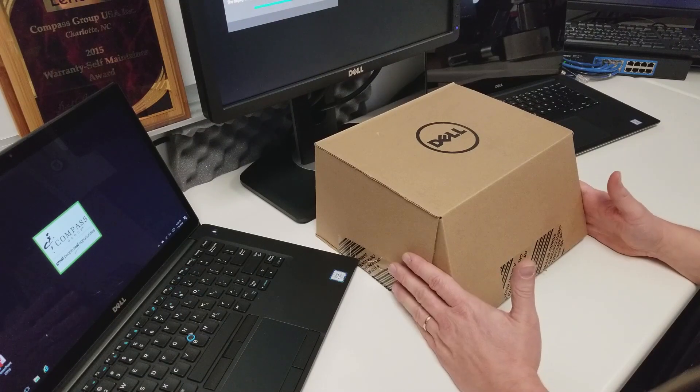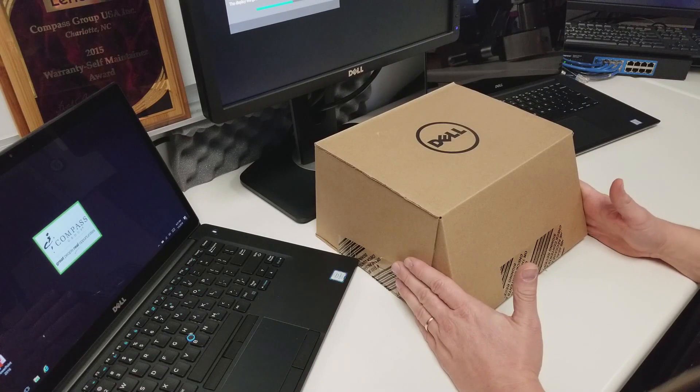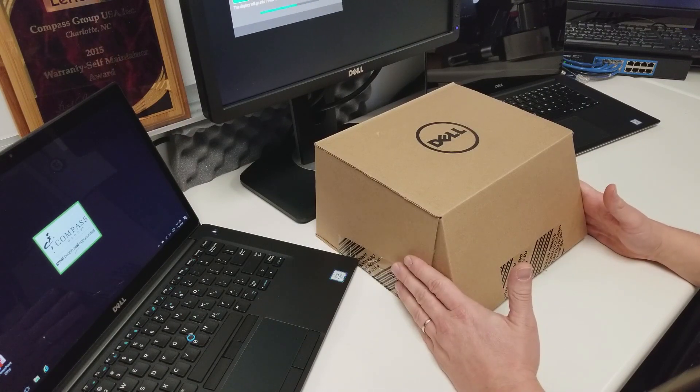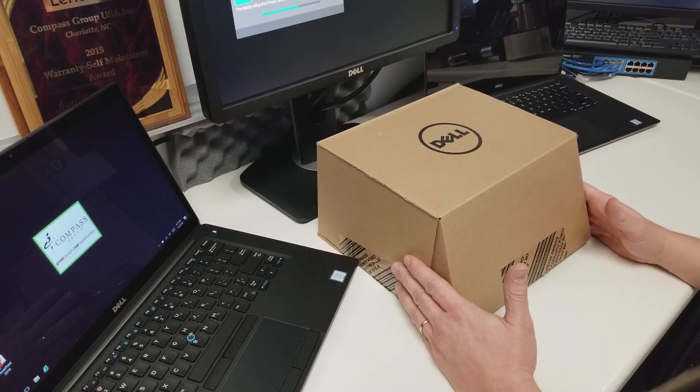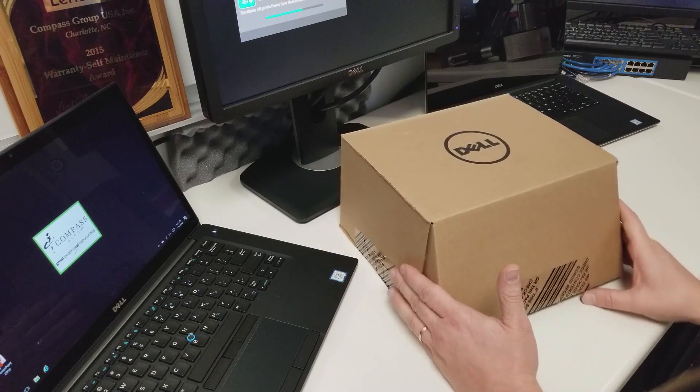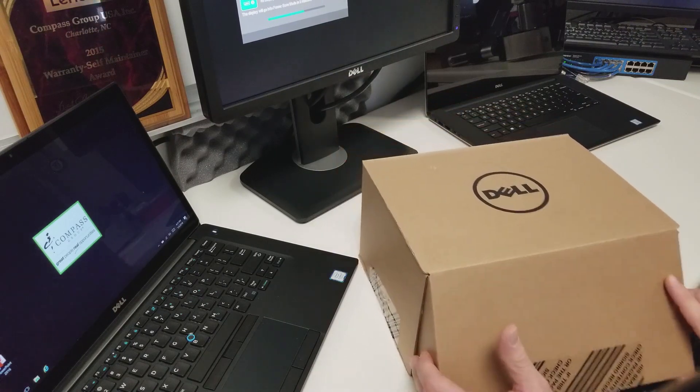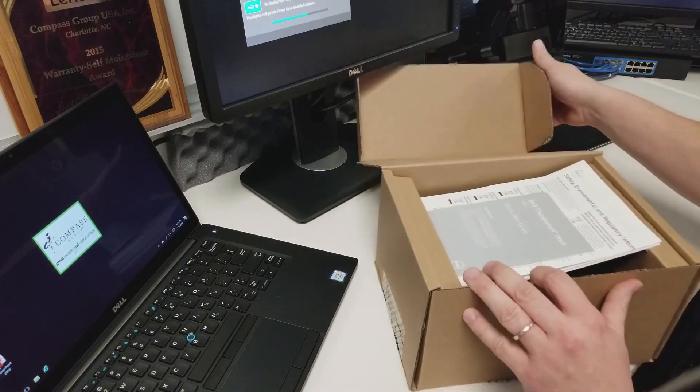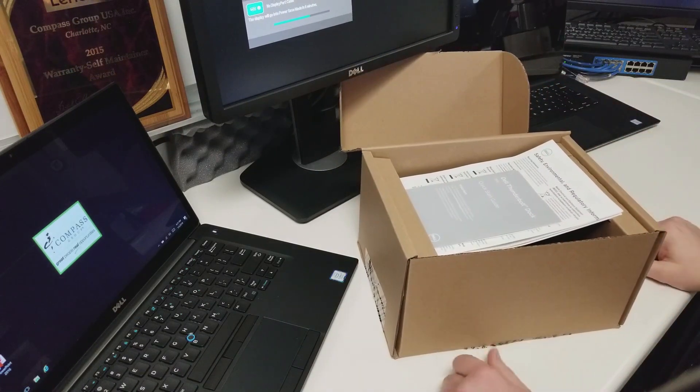So you're probably wondering what's inside this very large box here that you got from us. This is going to be the Dell Thunderbolt Docking Station. So we'll go ahead and open it up. There will be three things in here.